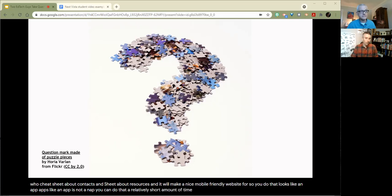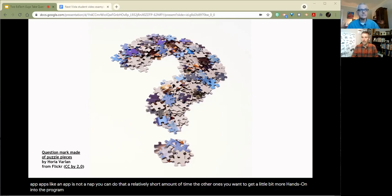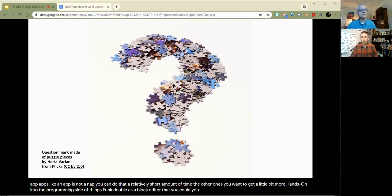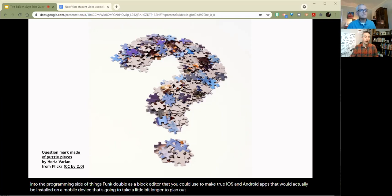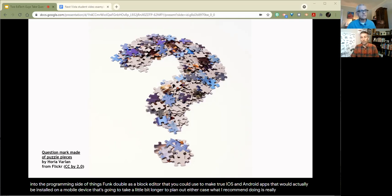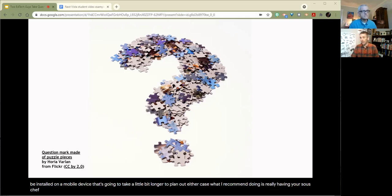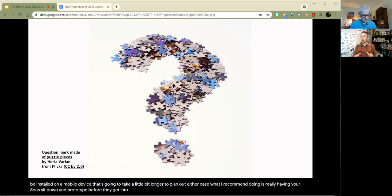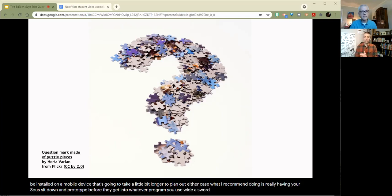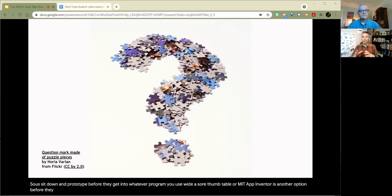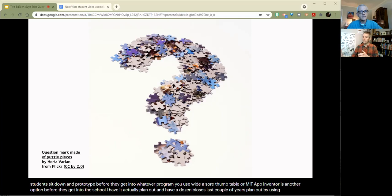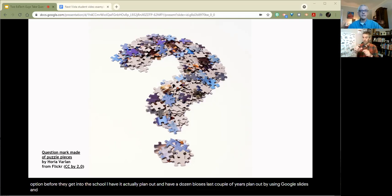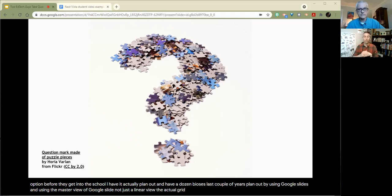The other one, if you want to get a little bit more hands on into the programming side of things, Thunkable has a block editor that you could use to make true iOS and Android apps that would actually be installed on the mobile device. That's going to take a little bit longer to plan out. In either case, what I recommend doing is really having your students sit down and prototype before they get into whatever program they're going to use, whether they're going to use Glide Apps or they're going to use Thunkable or the MIT App Inventor is another option. And before they get into the tool, I have them actually plan out, and I've done this with my own students the last couple of years, plan out by using Google Slides and using the master view of Google Slides, not just the linear view, but the actual grid master view.